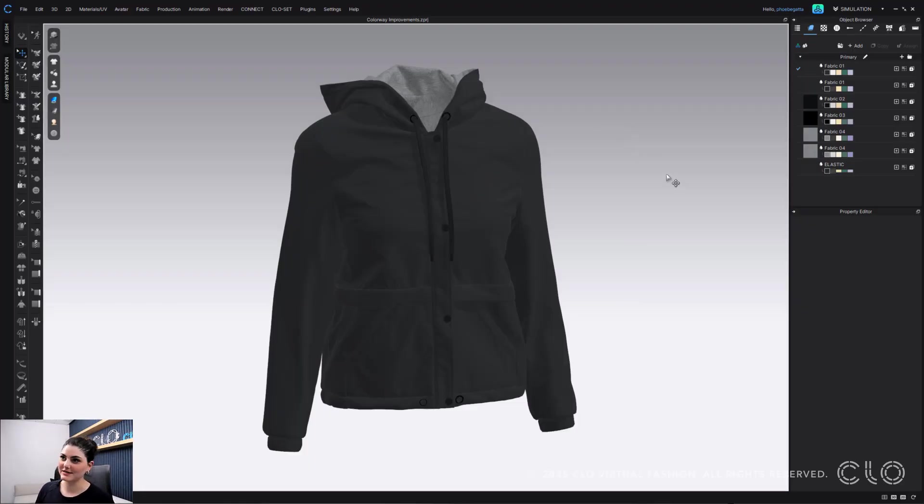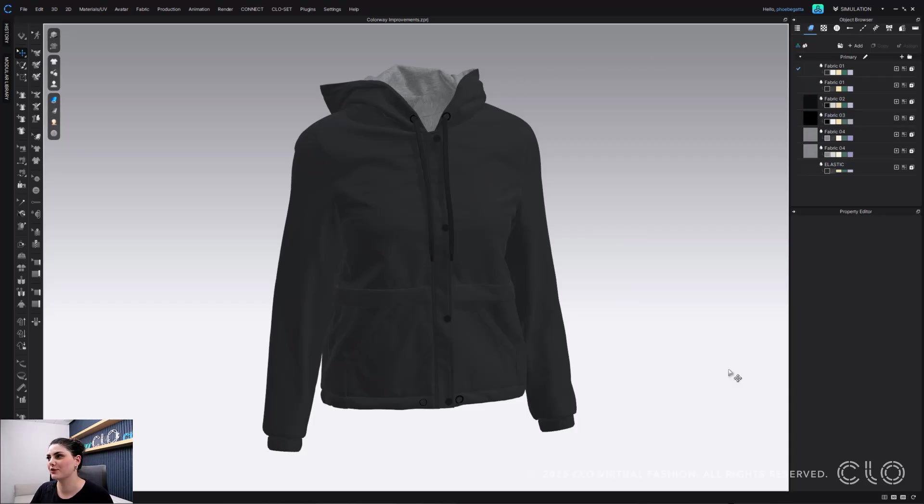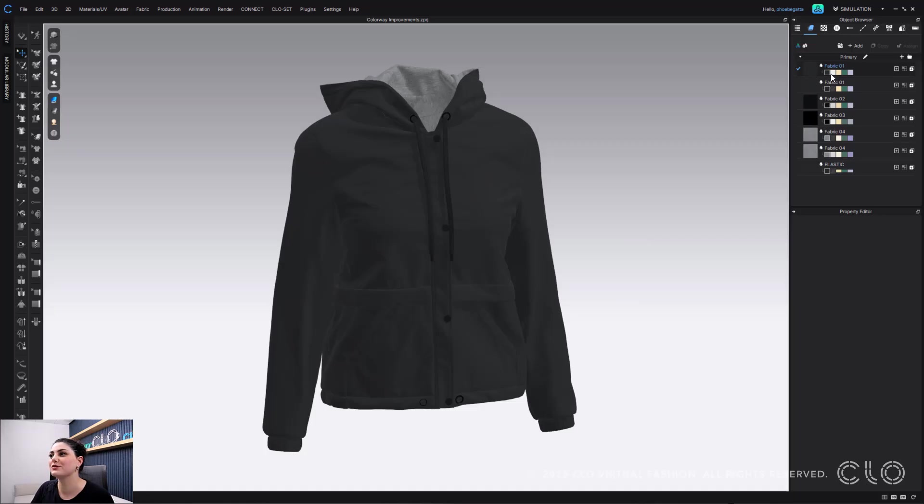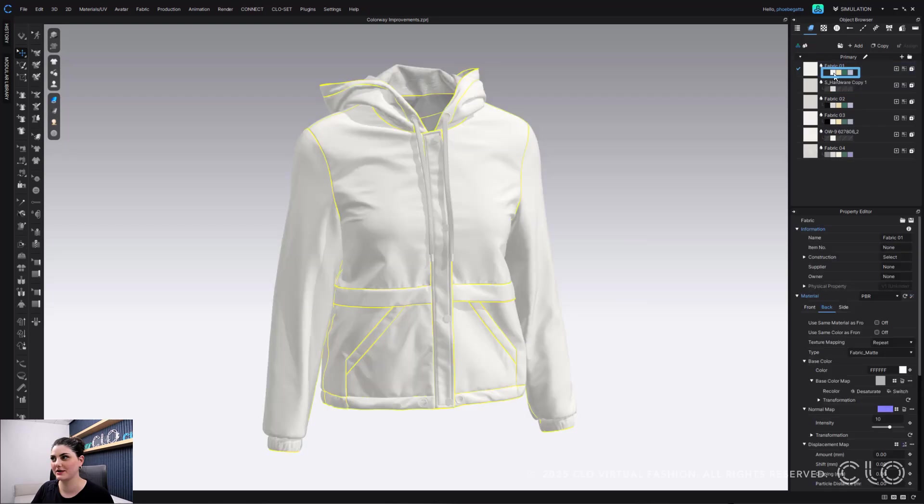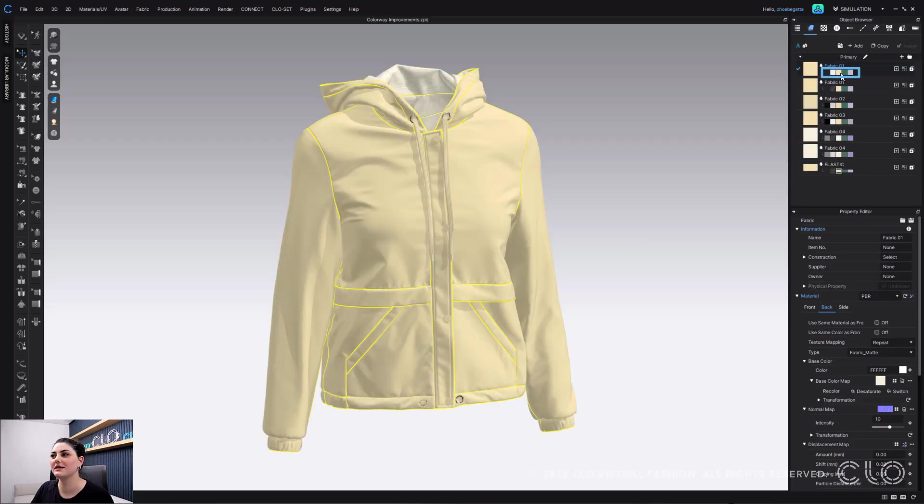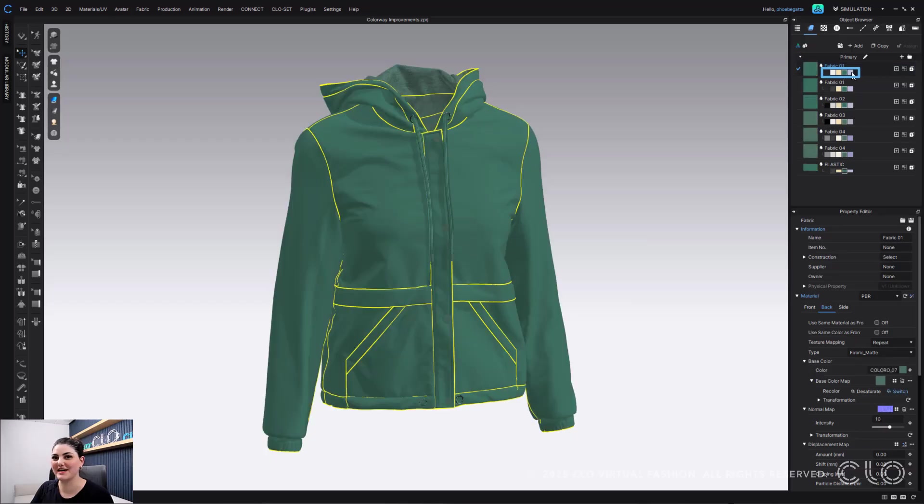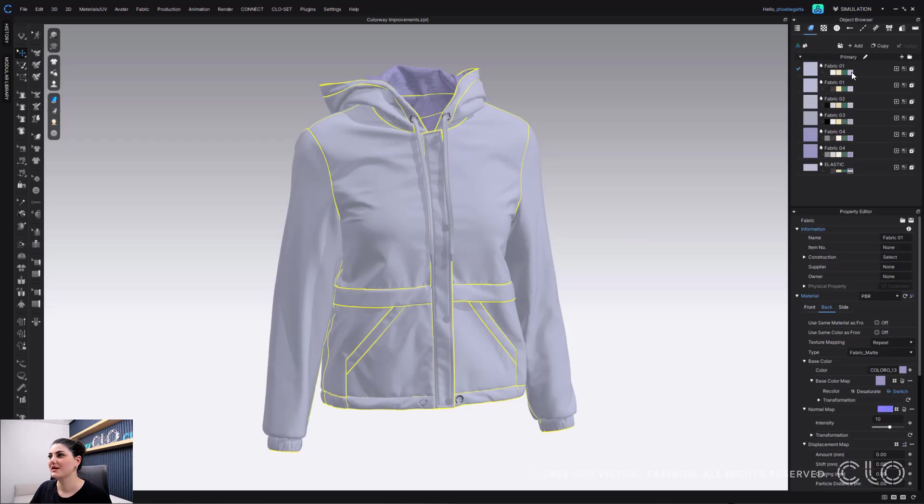One cool thing with colorway is now if you're just here working in your simulation mode you can switch between your colorways without having to go into colorway. That's right, you can just use these color chips, select them, and then it will automatically update to that colorway for you.